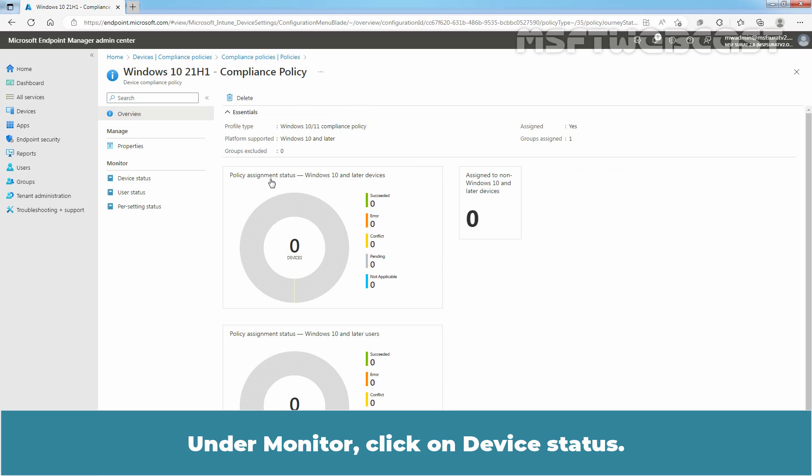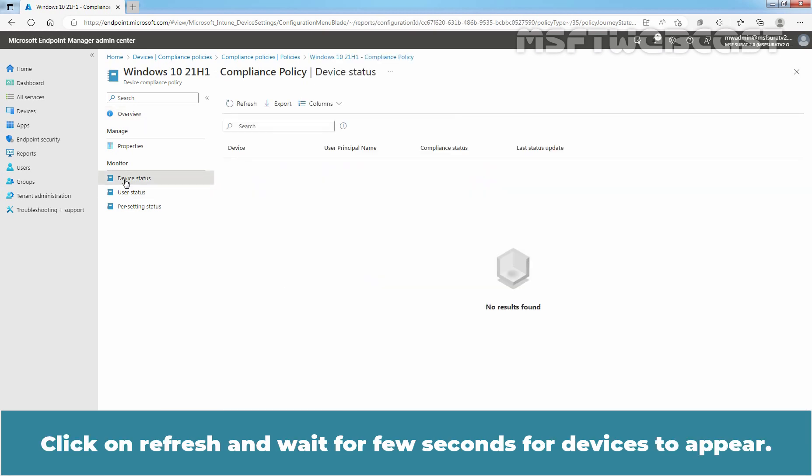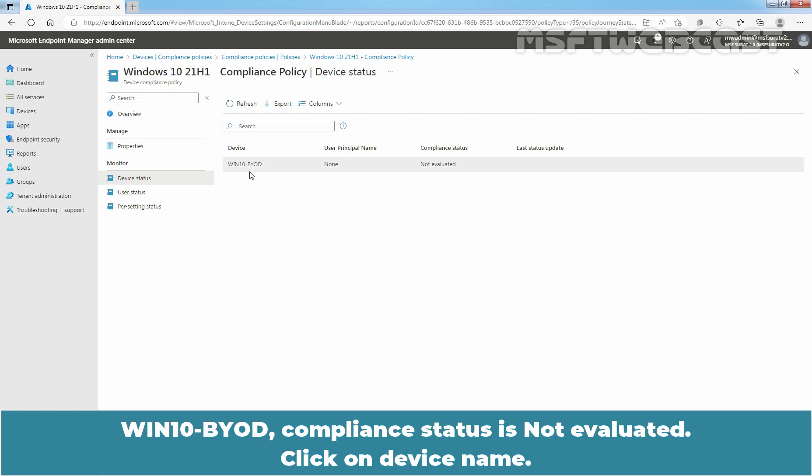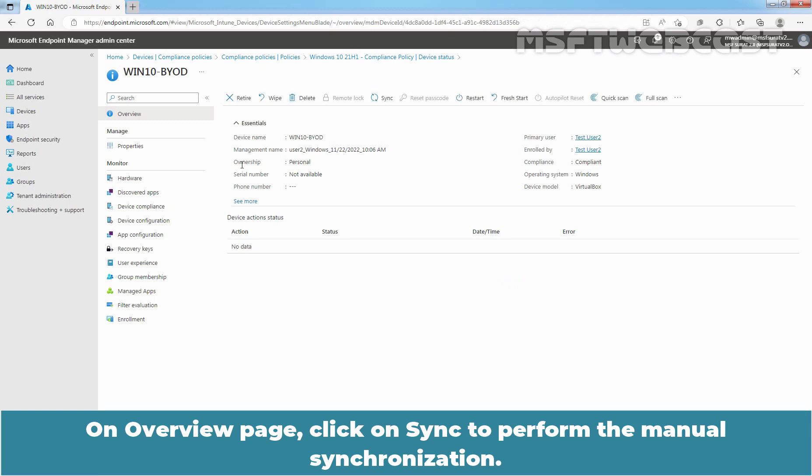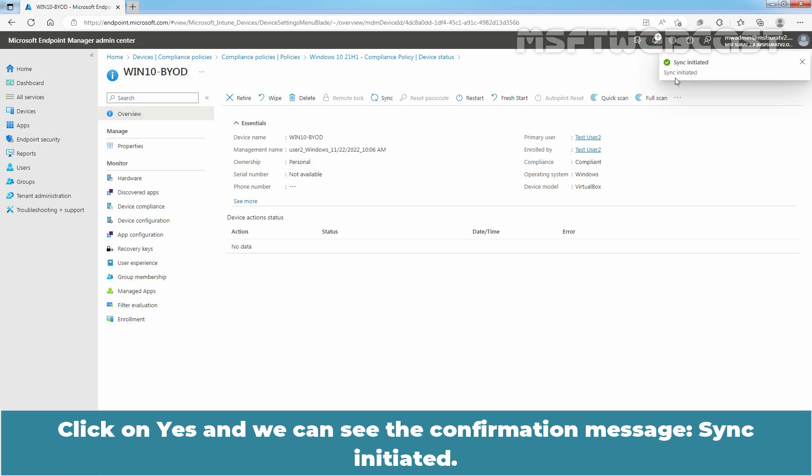Here we can see the current policy assignment status. Under Monitor, click on Device status. Click on Refresh and wait for few seconds for devices to appear. Now we can see our Windows 10 device is listed with Not Evaluated Compliance Status. Win10 BYOD Compliance Status Not Evaluated. Click on Device Name. On Overview page, click on Sync to perform the manual synchronization. Click on Yes. And we can see the confirmation message Sync initiated.